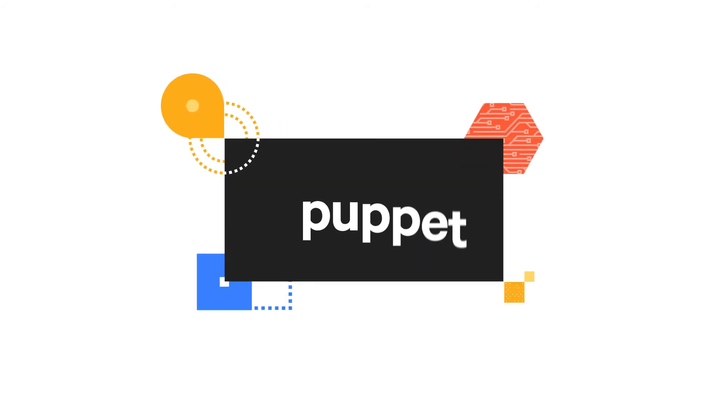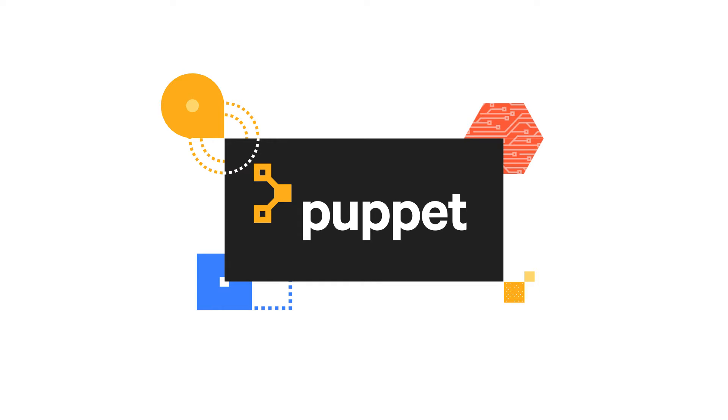Puppet simplifies the updating and managing of complex configuration across your infrastructure by using a simple declarative language. This video will introduce you to three key building blocks of the Puppet language.